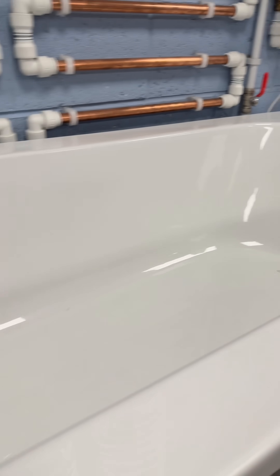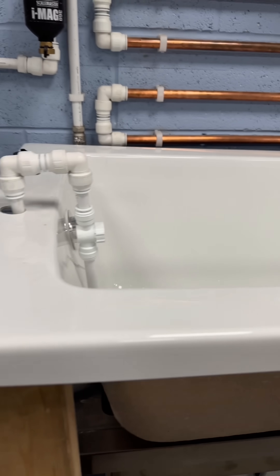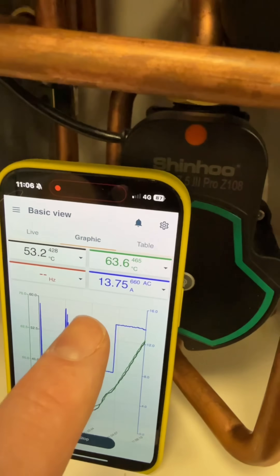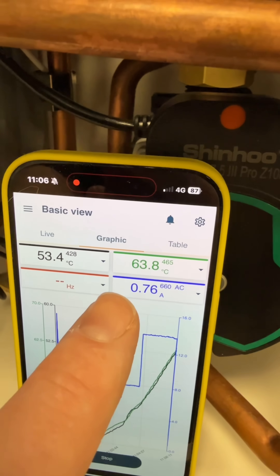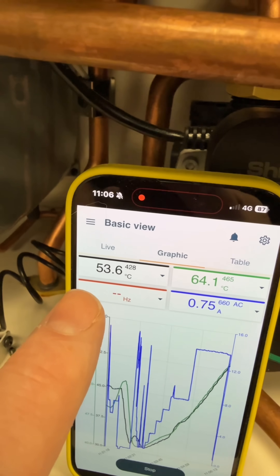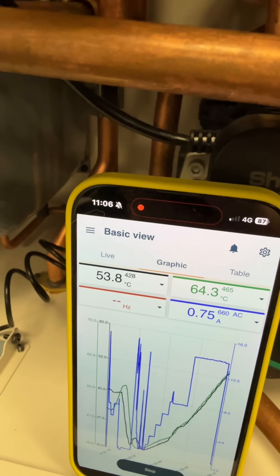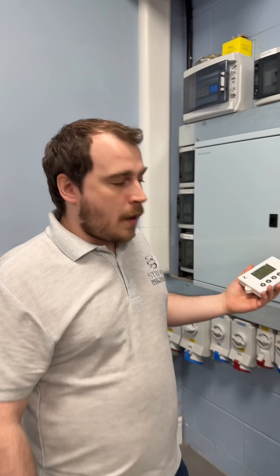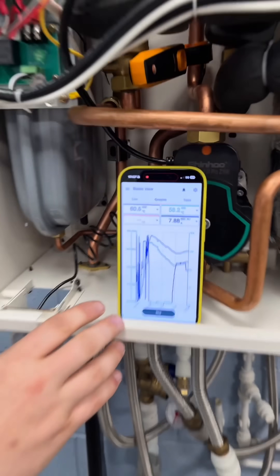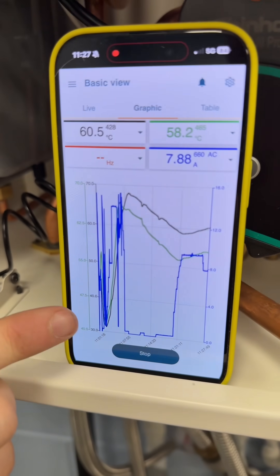That should be enough to run a nice bath for you, so this will be ideal for flats and houses with one bathroom. Just a little update — we've got 63 degrees on the flow and 53 degrees on the return at the moment.